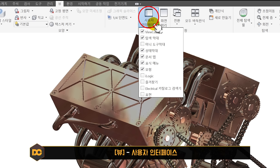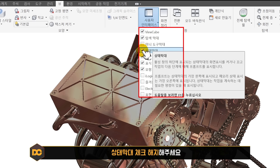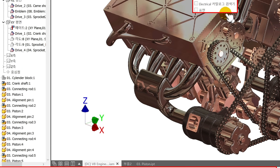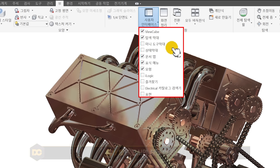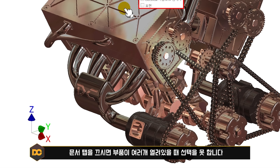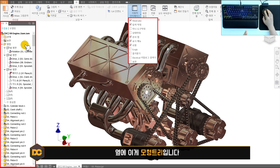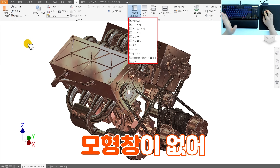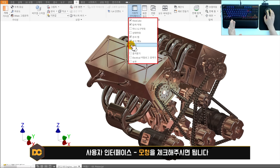뷰 탭의 사용자 인터페이스를 클릭하면 설정 목록이 나옵니다. 상태막대는 화면 맨 아래 '준비' 표시줄인데 전혀 필요 없으므로 체크 해제해 화면을 넓게 사용하세요. 문서 탭은 반드시 체크 유지해야 여러 파일이 열렸을 때 선택이 가능합니다. 모형 트리가 없어졌다면 사용자 인터페이스에서 모형을 체크해 주시면 복구됩니다.